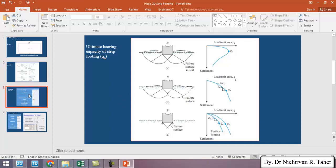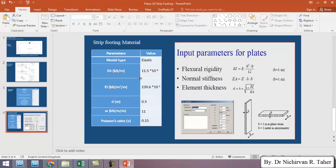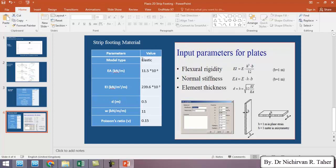We also defined the material and we assigned to the soil. We also defined the strip foundation material. So we describe the strip footing as a plate and this was the parameters of the strip foundation.